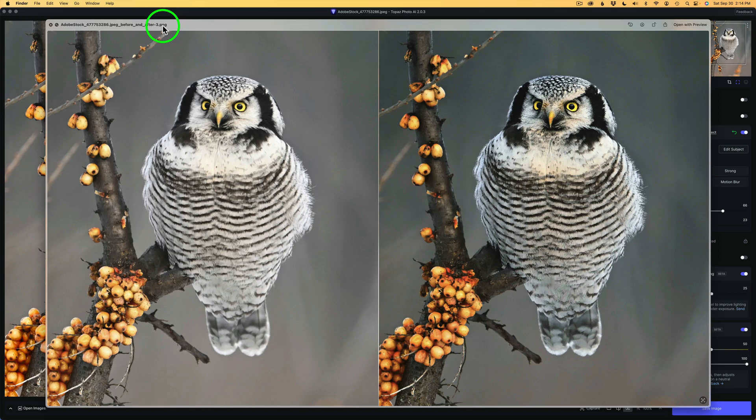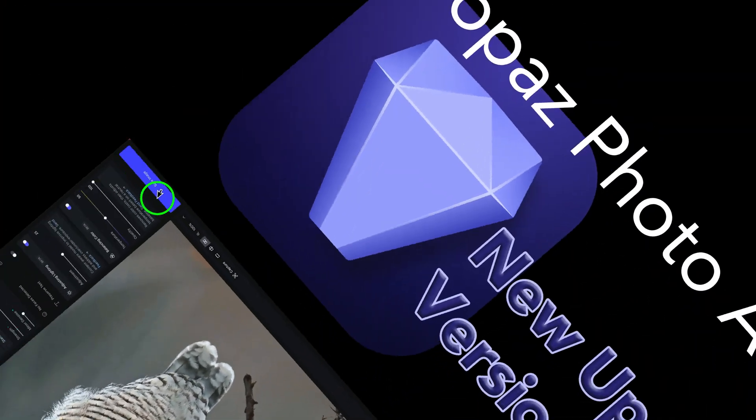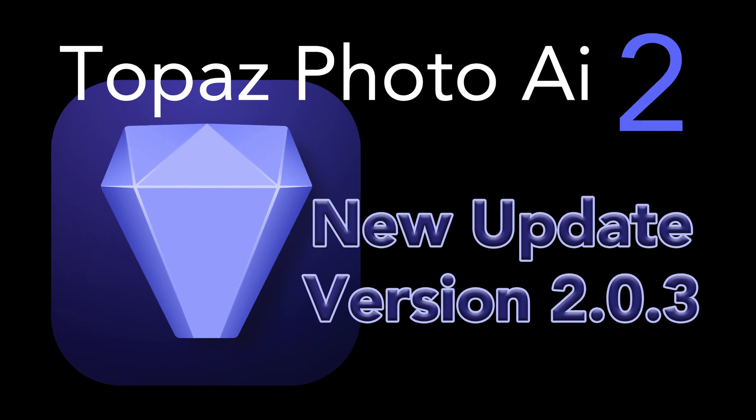You can then take that PNG file and share it on social media, email it, or whatever you want to do — share your before and after. Let me know if you even think we need a feature like this in Topaz Photo AI 2. There it is — now you know what's new inside Topaz Photo AI 2 in this new update, version 2.0.3.